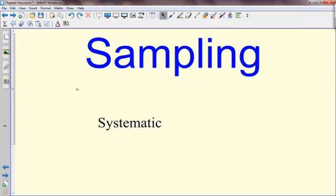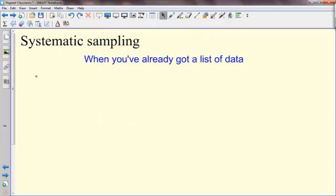Another way of sampling is to do something called a systematic sample. When you've already collected all your data and it's in a list, or maybe it's somebody else's list that you're using,